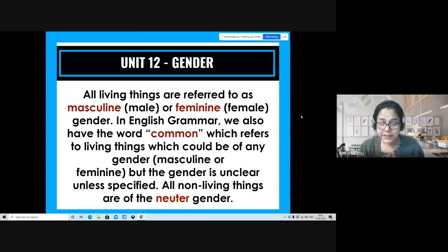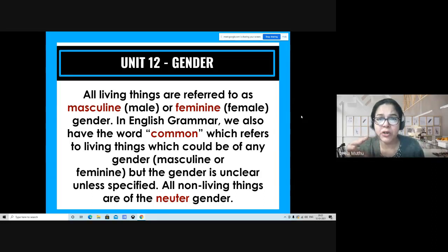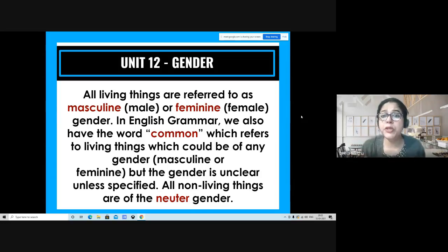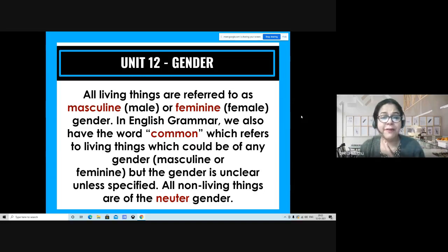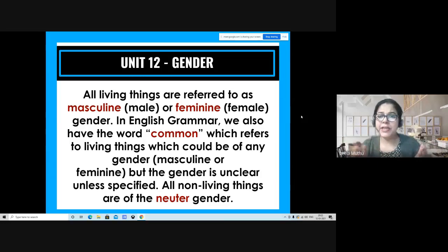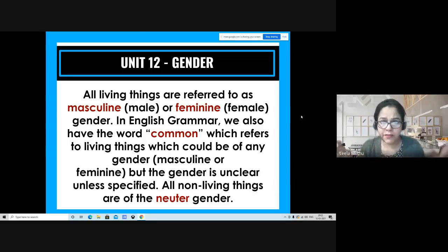For example, if I say 'my teacher gave me a lot of homework, she must be thinking we are all superhumans' — by the word 'she' I've told you the gender, but by the word 'teacher' alone you don't know if it's male or female. And as you know, in English all non-living things are of the neuter gender — neither masculine, nor feminine, nor common — they are referred to as 'it.'